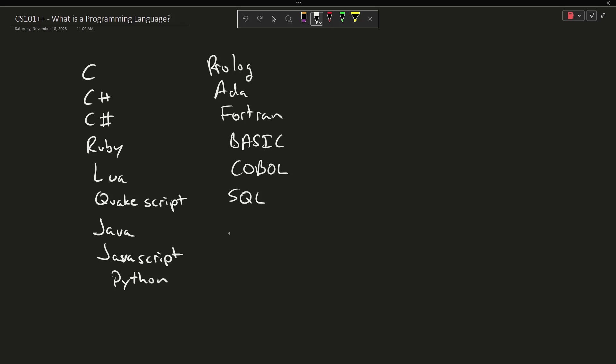So that was a quick list I was able to come up with off the top of my head. C, C++, C Sharp, Ruby, Lua, Quakescript, Java, JavaScript, Python, Prolog, Ada, Fortran, BASIC, COBOL, SQL, TypeScript, Zig, APL, PL/1. These are all programming languages.